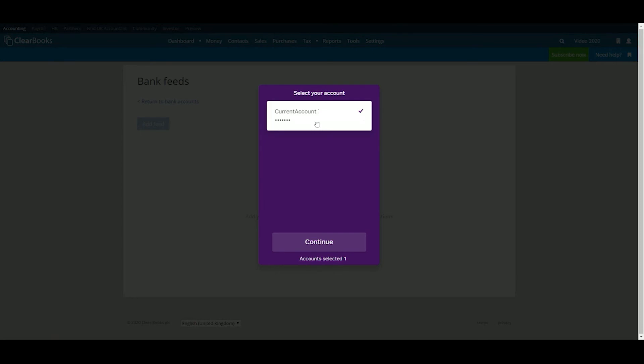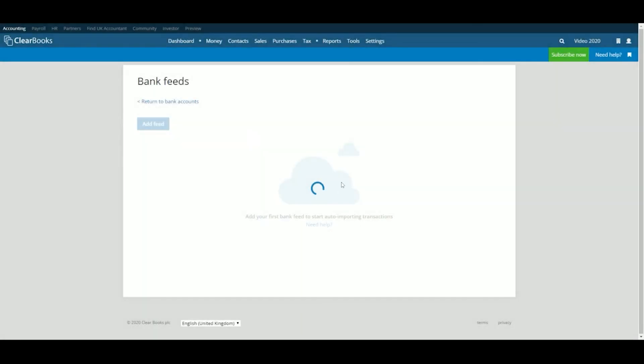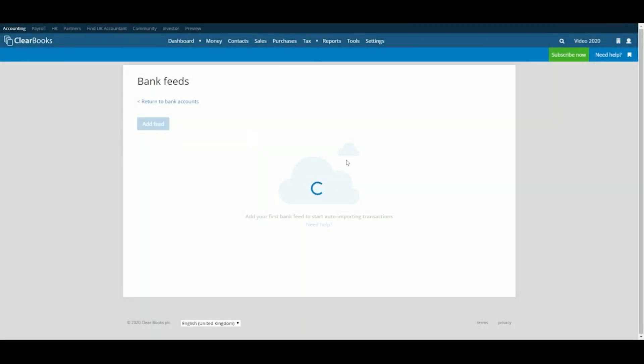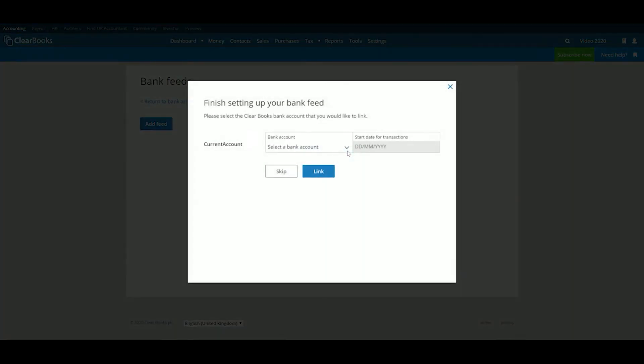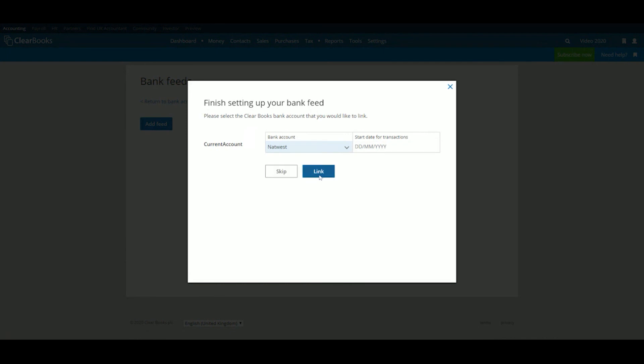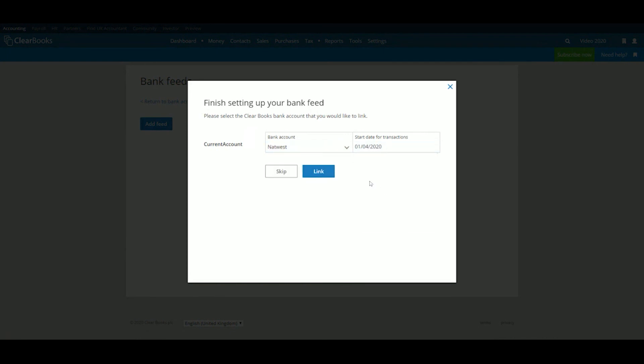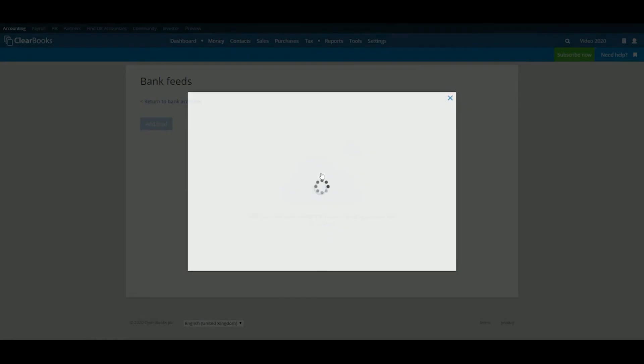Once you have completed the authorisation process in the pop-up, the final step in the process will be to link this feed with the new bank account you set up in the dialog box that appears. Choose your bank account from the dropdown list and enter a start date you'd like to pull transactions from. Click Link to complete this step.